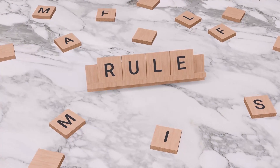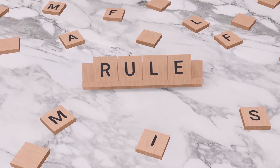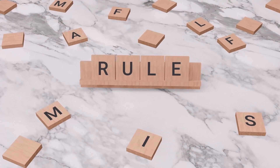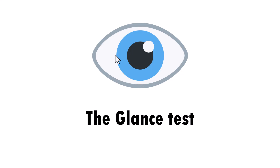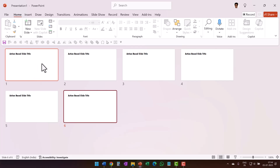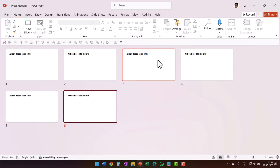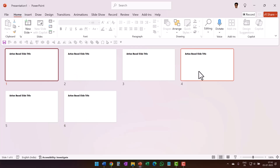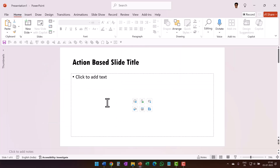There is a simple rule I follow to see if my slide titles are written right. I call it the glance test. The test is: when I switch from the normal view to slide sort view, I want to see if my audience can read just my slide titles and make sense of the content of the presentation. If yes, I proceed to fill in the content. If not, I work on the slide titles first so the flow is smooth.